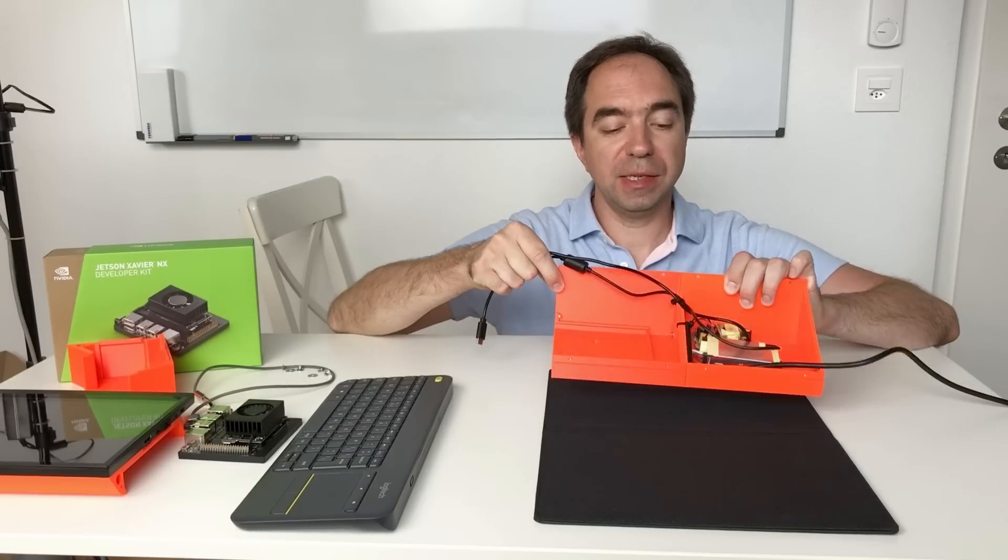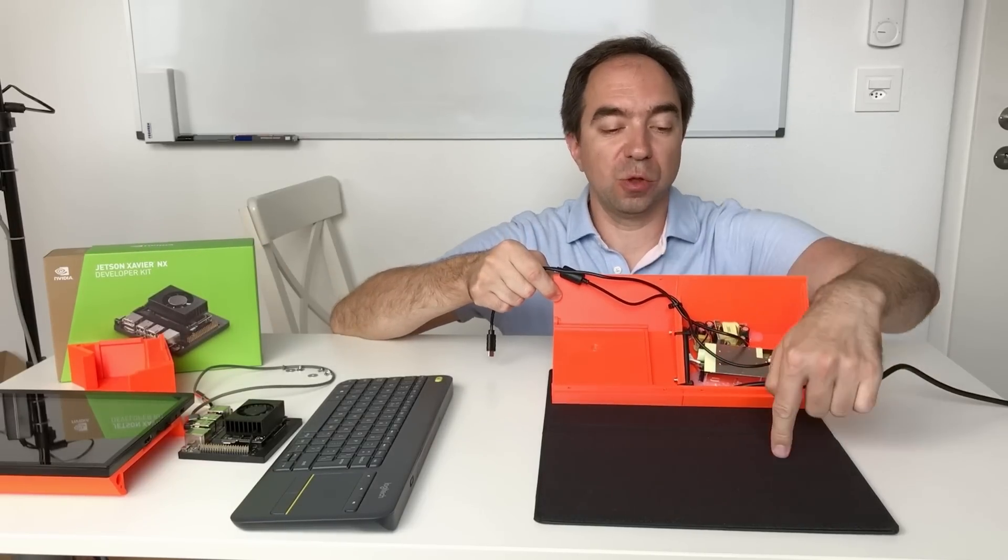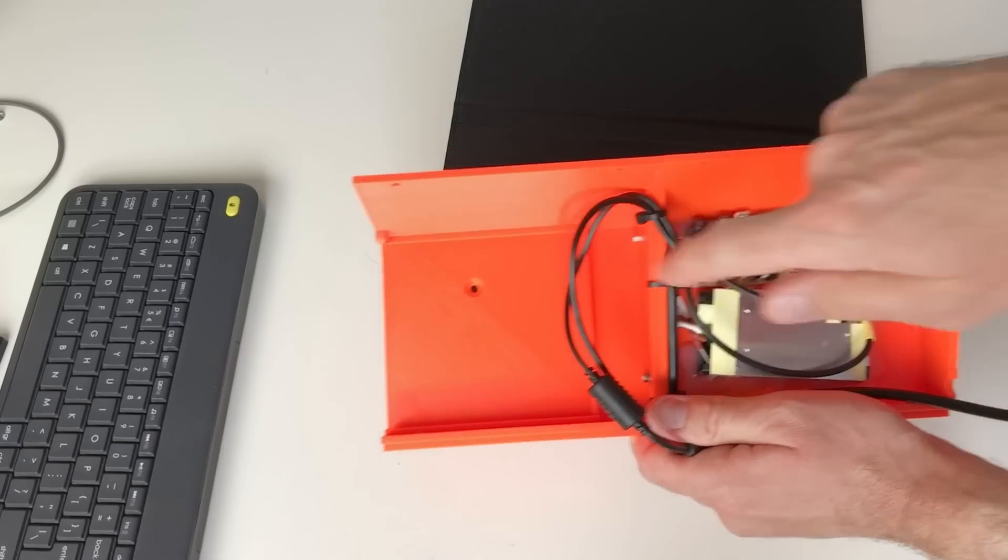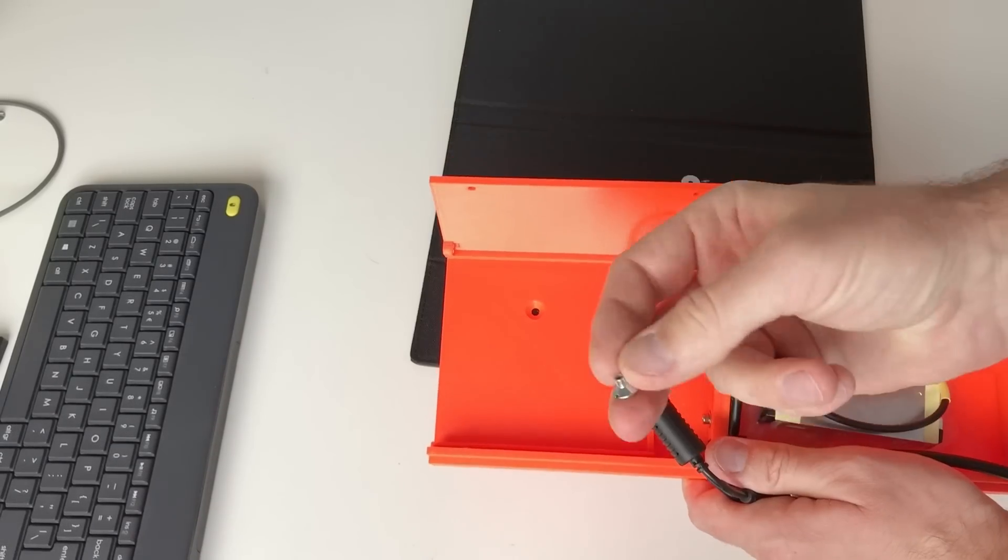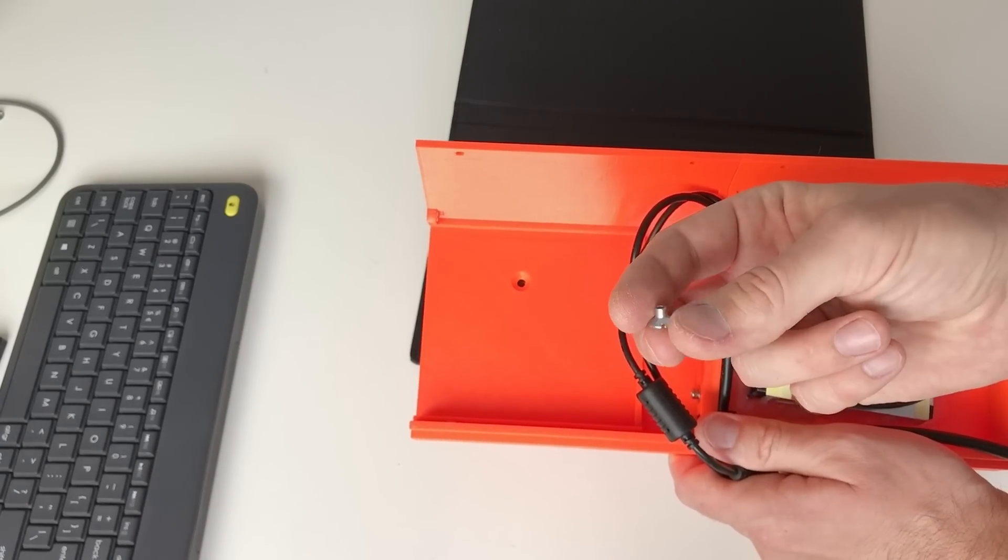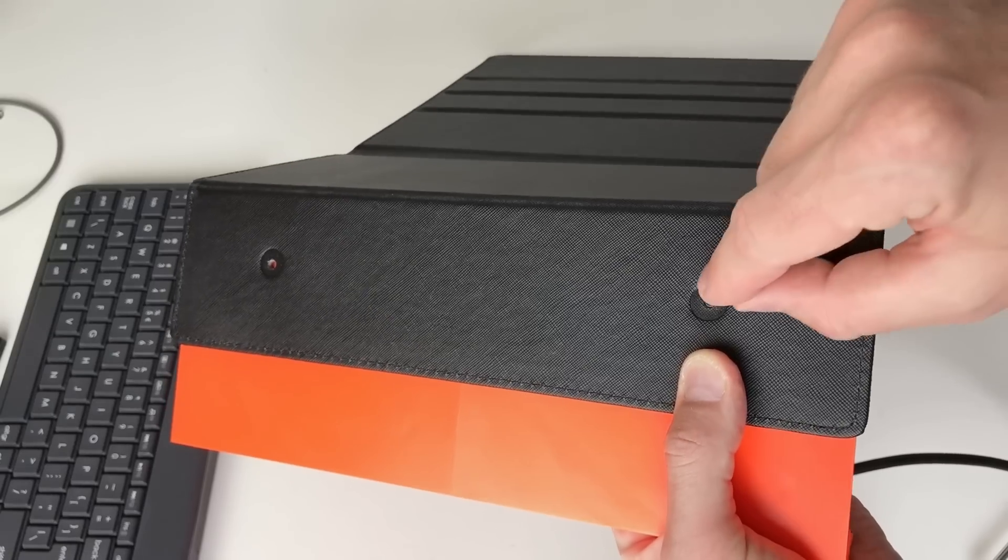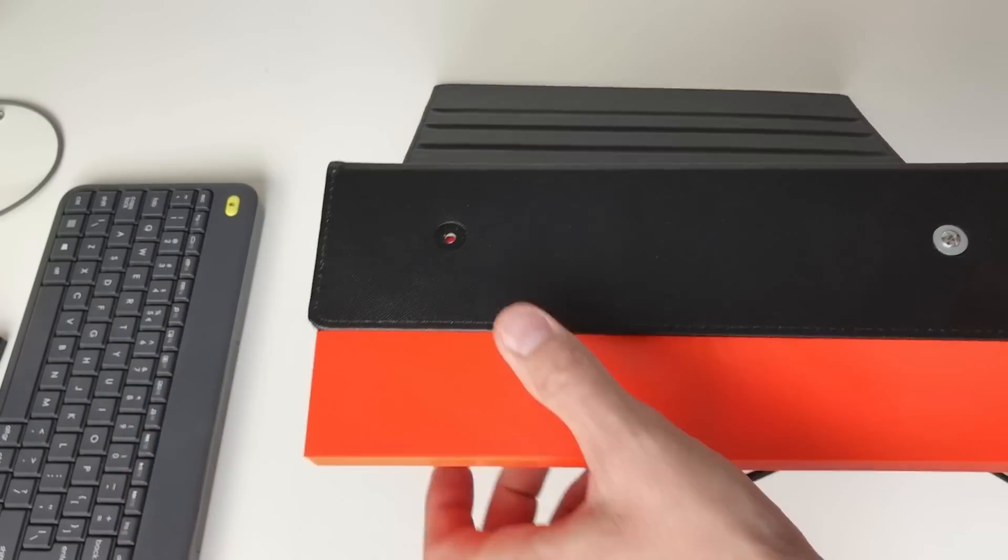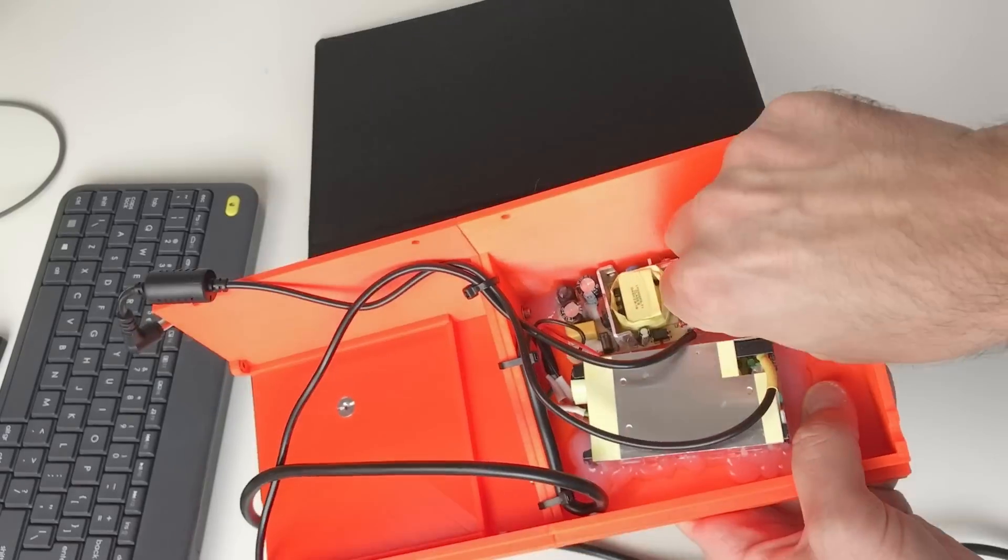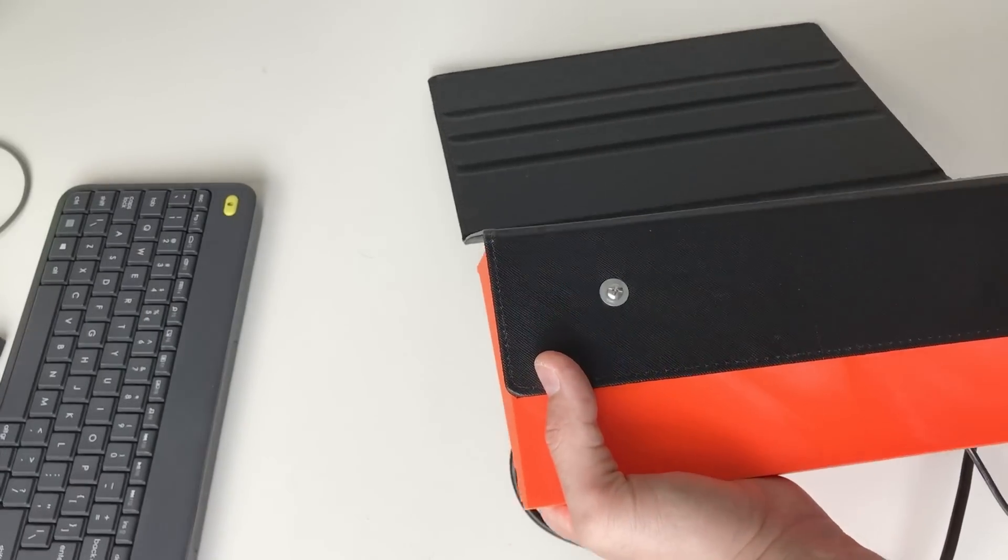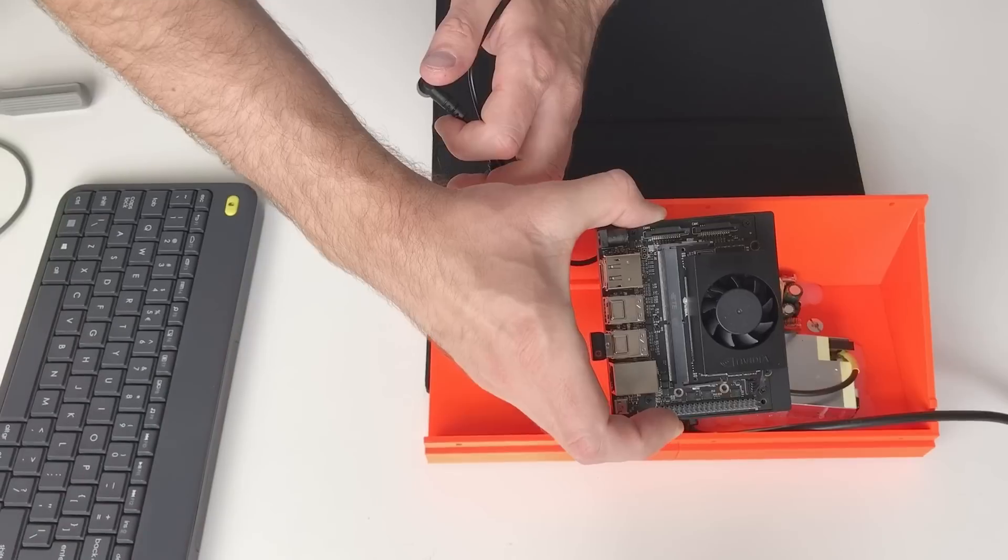And as a next step I will fix this part to the cover. I will use this hole and this one. And for this I have this conic nut. And from the other side I can fix it with a screw. The same with the second hole. Just like this.